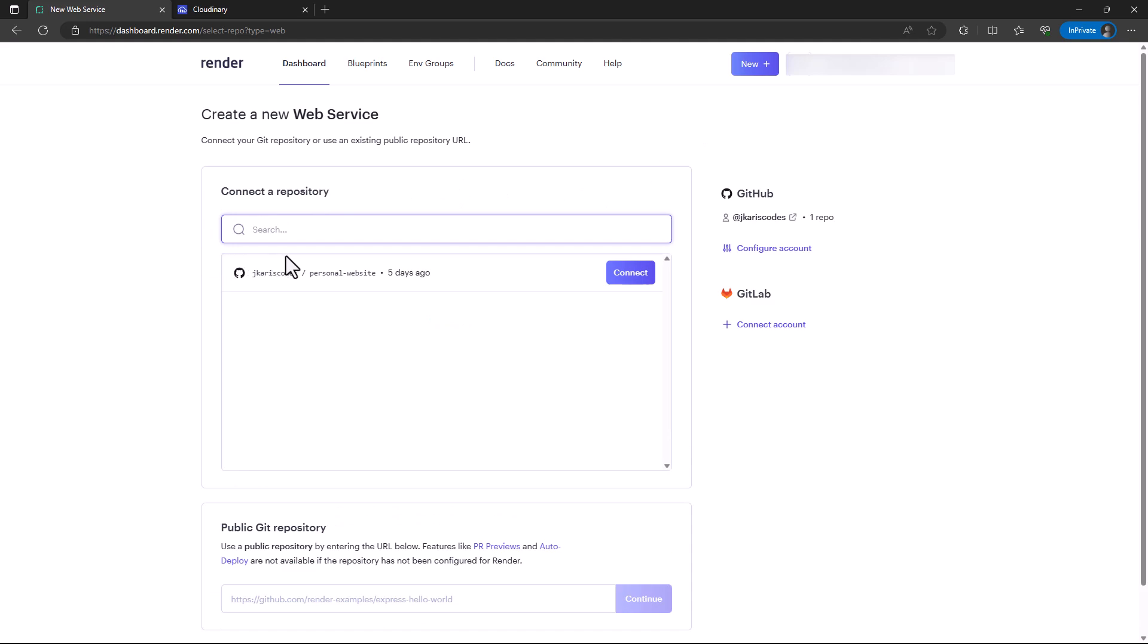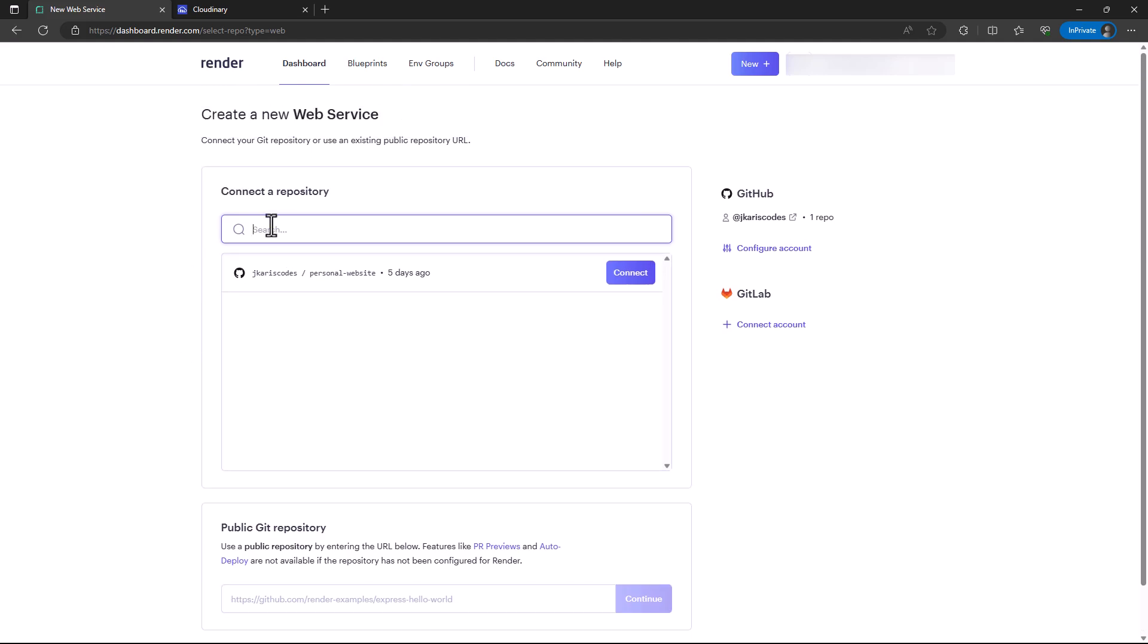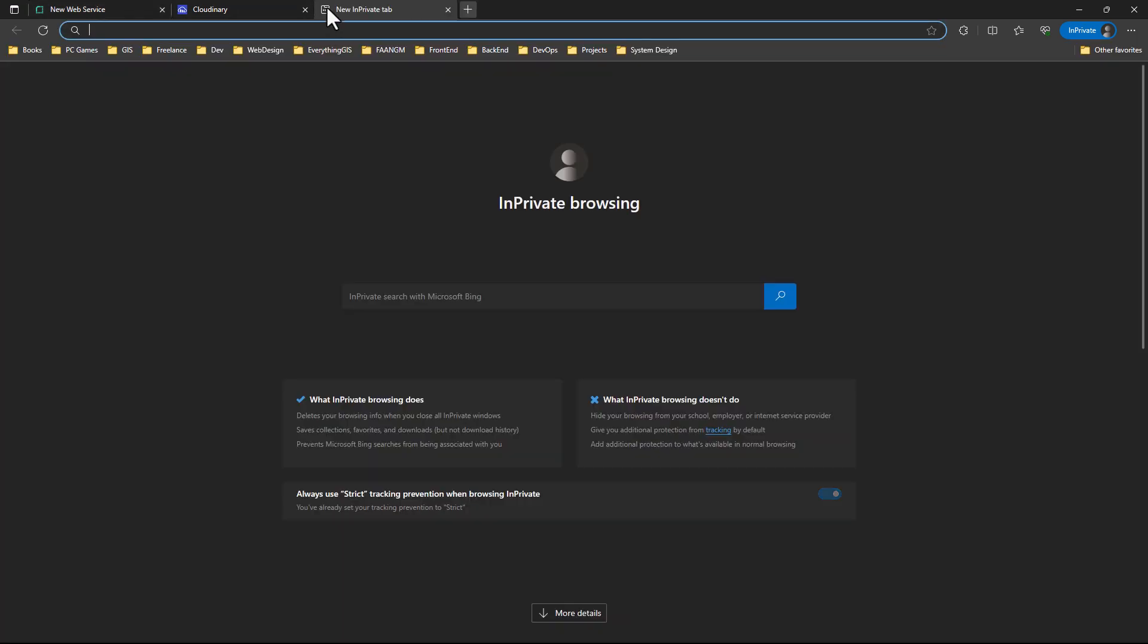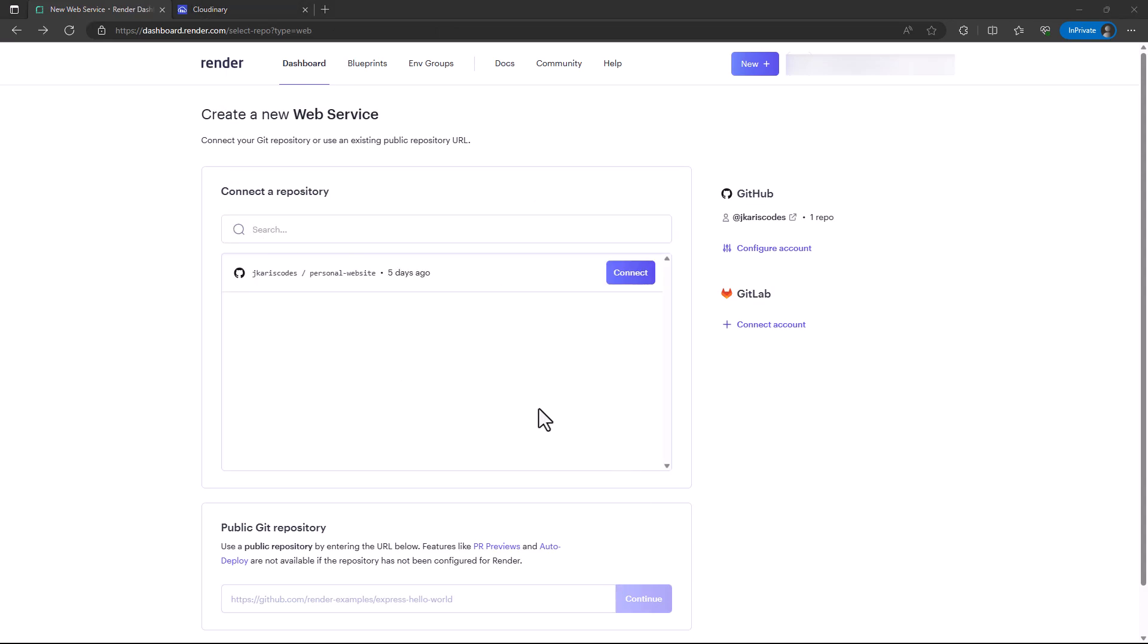I had actually tested using my repository, but in this case we have a repository called my demo website. For creating a new web service, you can connect to a repository. Just like Railway, you can add your repository here and give it permissions. You can give Render permissions to auto-deploy.